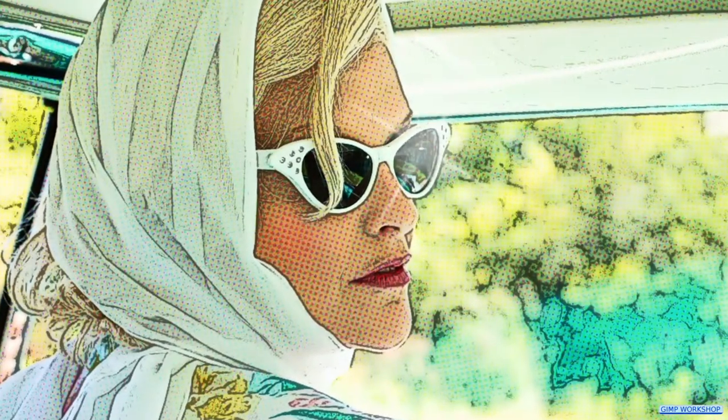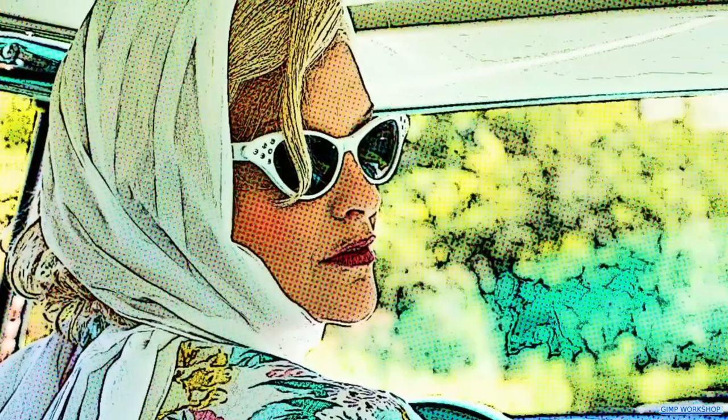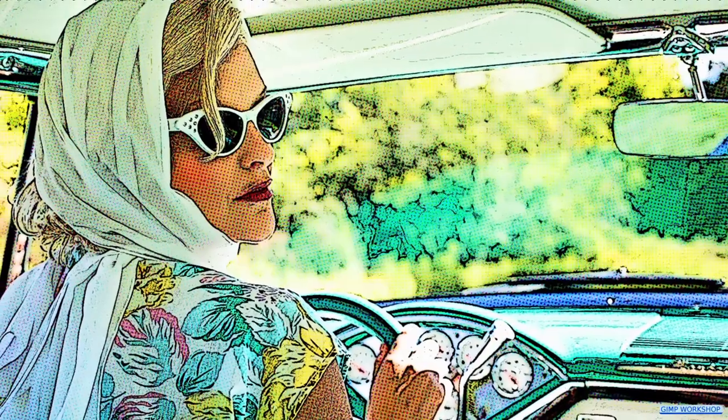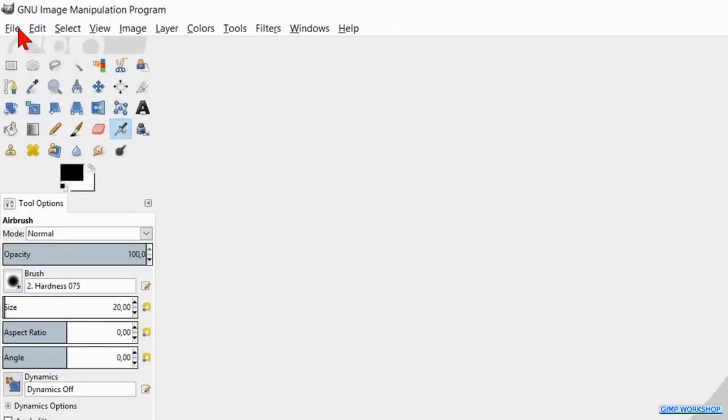In this tutorial we will see an easy way how we can change a photo into a comic book pop art drawing.